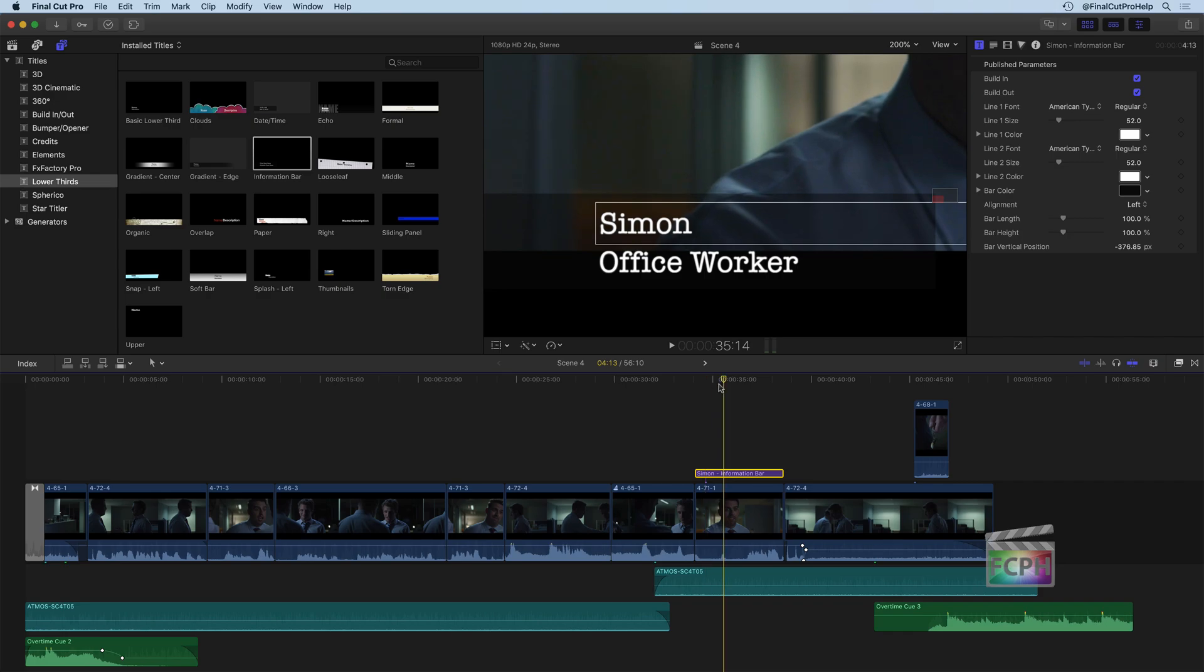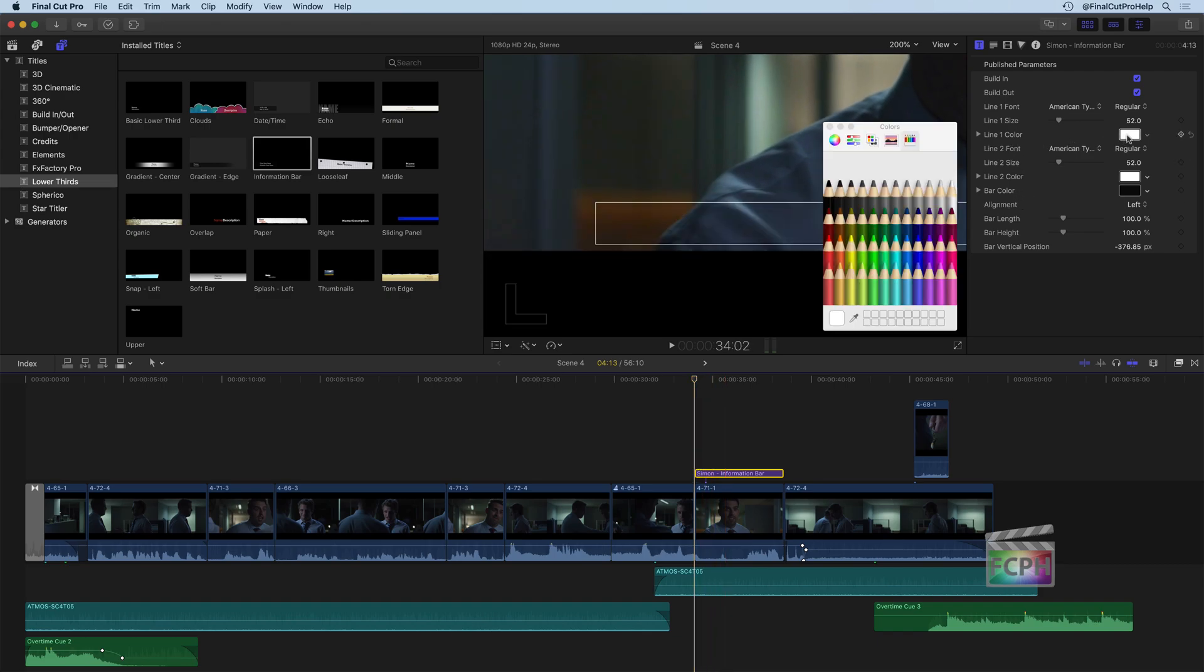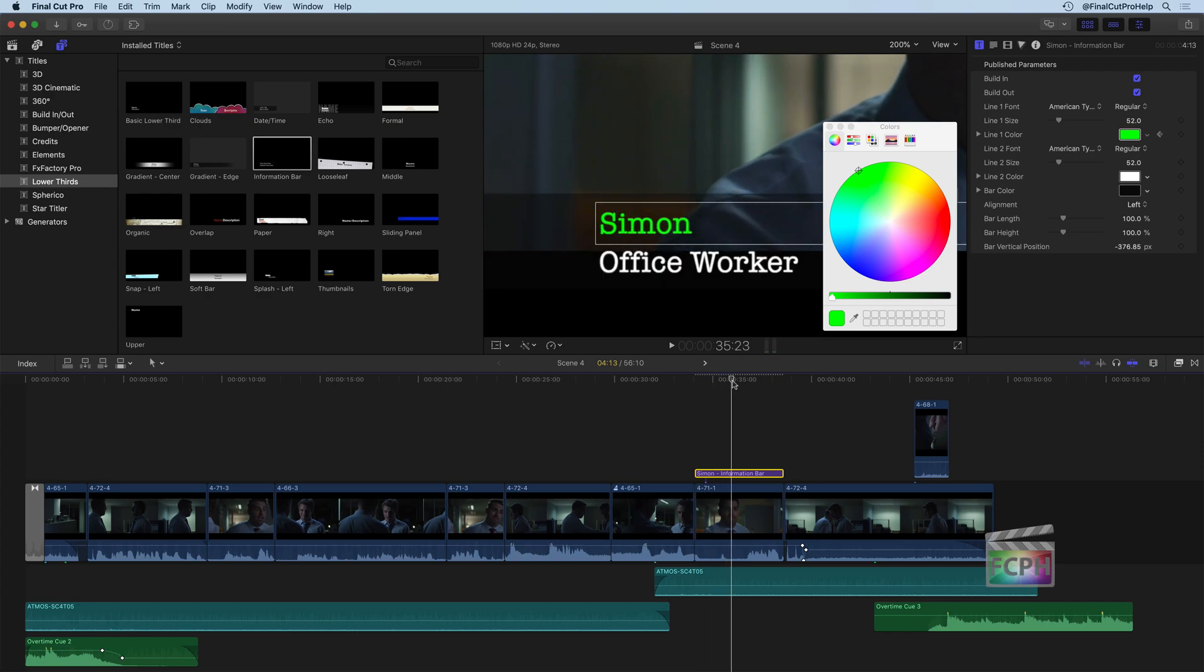And what I actually want to have happen over the length of this title is I want the color of the text that says Simon to be changing. So I'm going to take the playhead back to the beginning of this clip. I'm going to go into the line one color. On the right side, I'm going to add a keyframe, and we're going to start this off on a color wheel here as green. I'm going to start off with a green color. This is going to be very ugly, but that's okay.